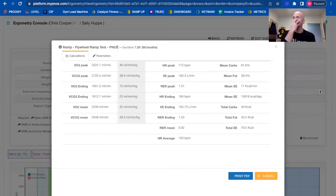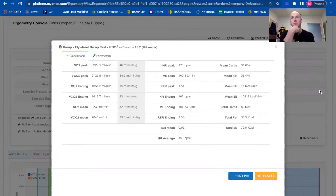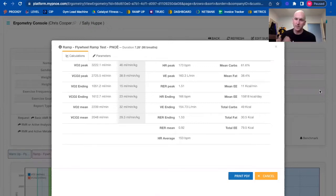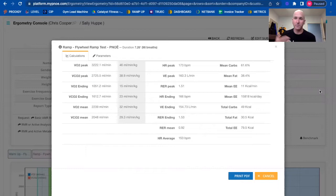You've all seen the athletes doing things with a mask over their face. The Pnoē essentially measures the amount of oxygen you're taking into your system and using and the amount of carbon dioxide that you're exhaling.